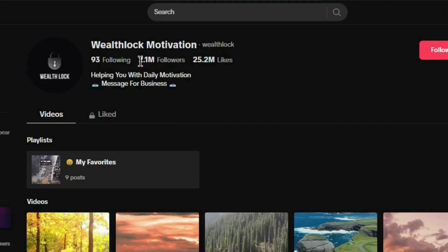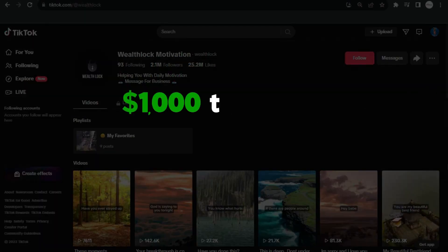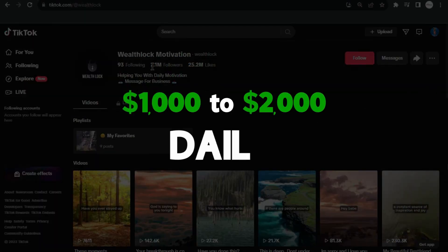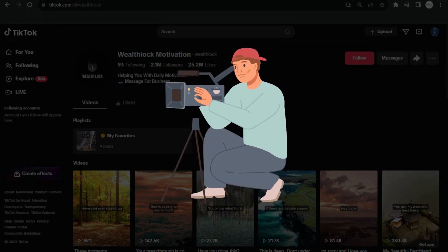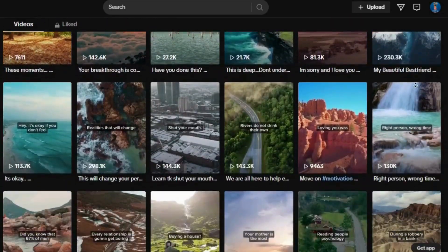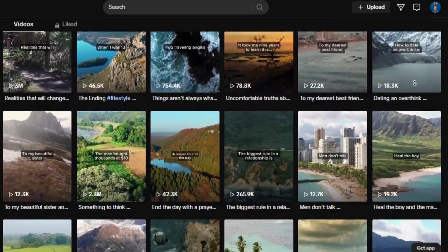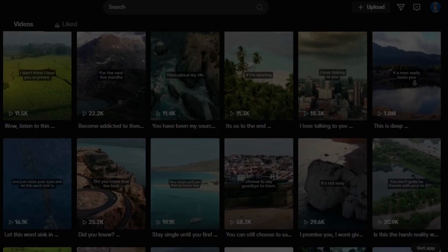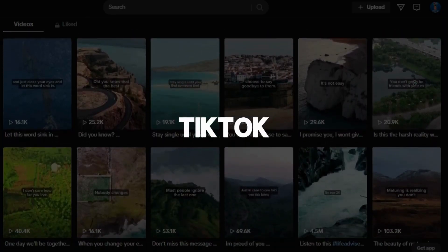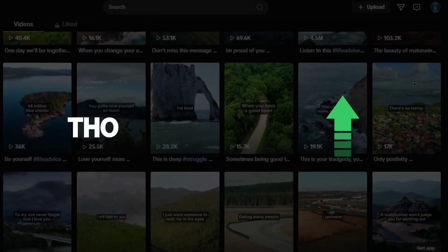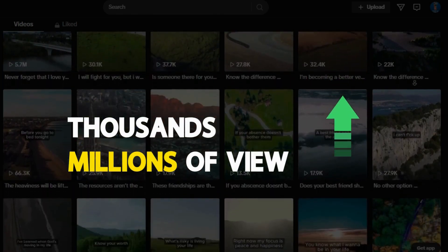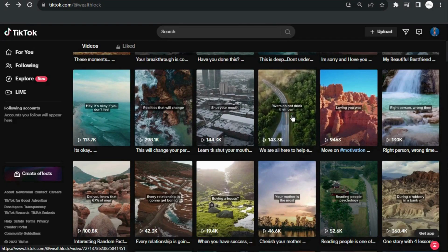This TikTok account is approximately making somewhere between $1,000 to $2,000 daily through their TikTok content, and they aren't even shooting the videos themselves. All they're doing is using simple stock footage, adding text overlays, creating motivational content, sharing it on TikTok, and gaining hundreds of thousands — even millions — of views.